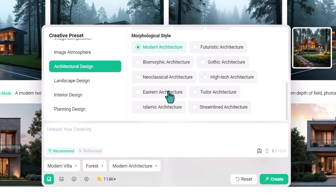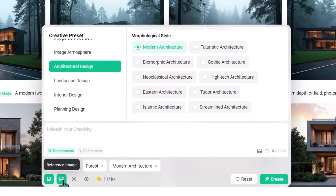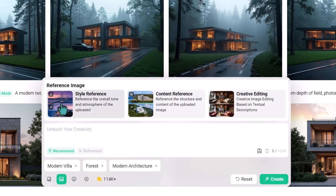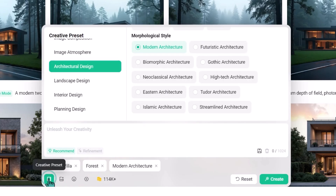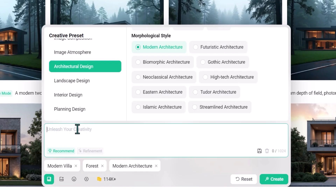Here you can add a reference image — I won't do that right now. Also here, we should write a prompt. This is very important; without a description or prompt we can't create an image, so it's necessary. I prepared a prompt beforehand — let me paste it here.